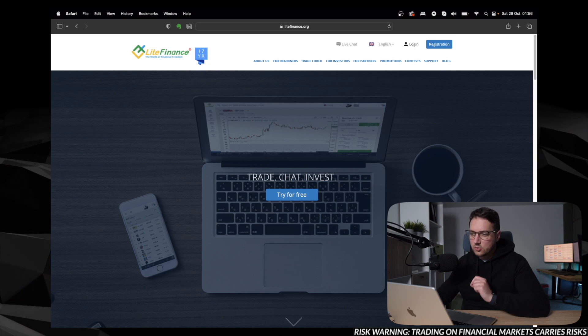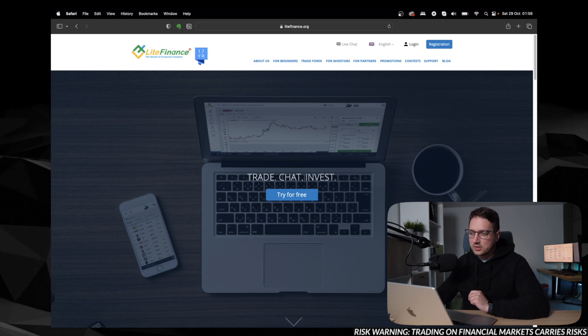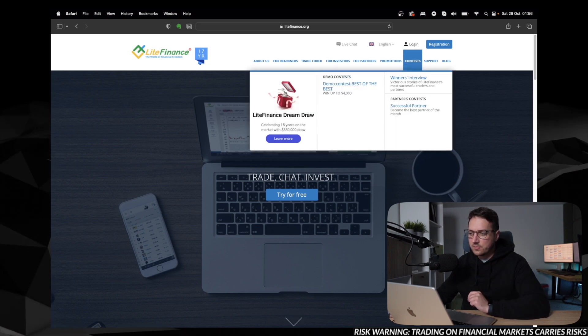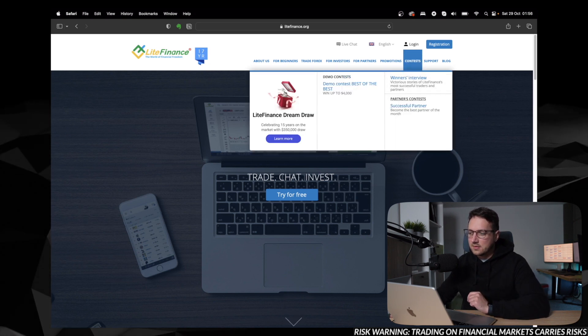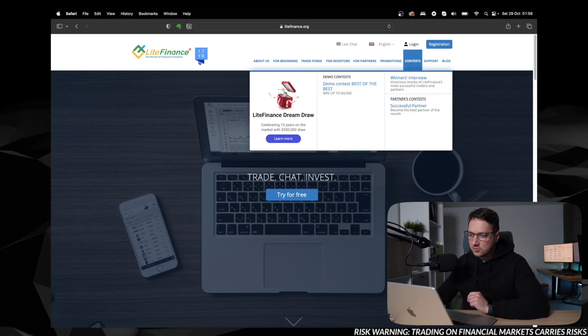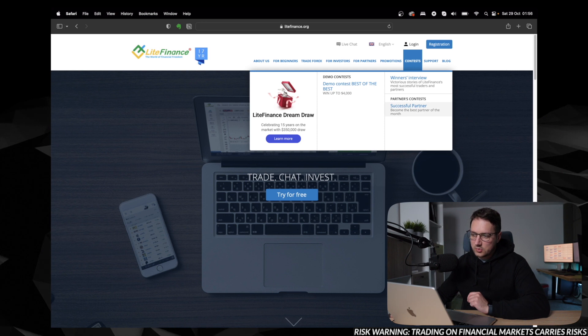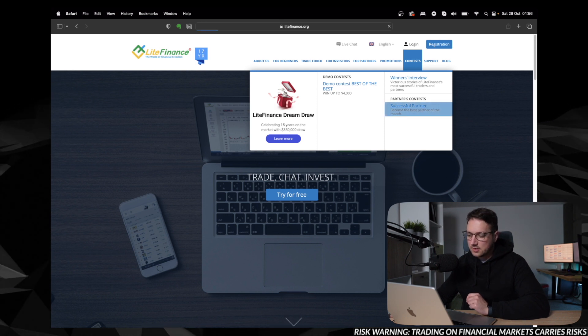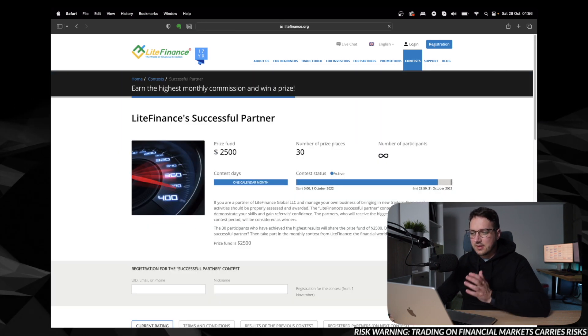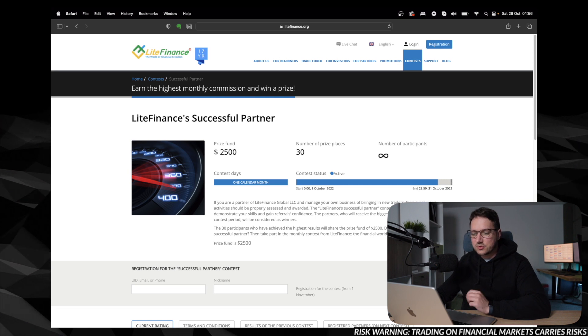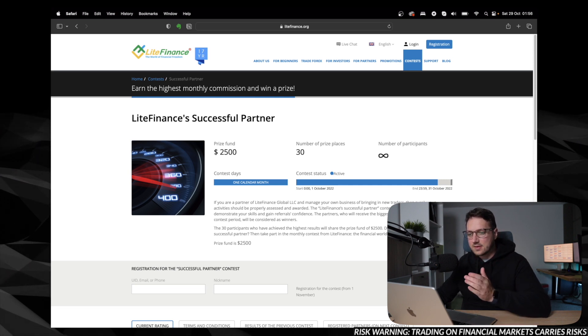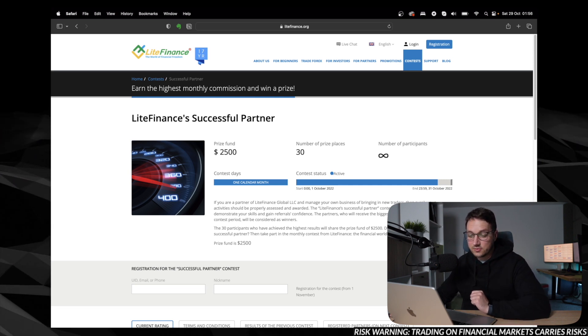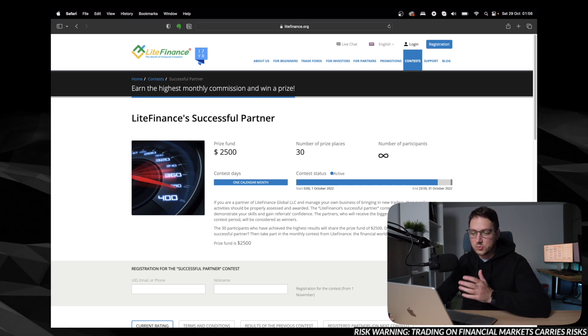And so here we are, we go to the contest tab and in the partners contests, we have successful partner. Hit that and we have the description of the contest for successful partners.